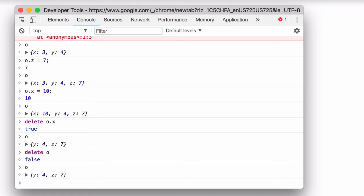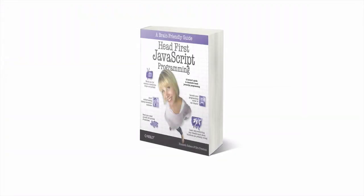So what's being protected by O being a constant is the object reference, not the properties of the object. And if you need a refresher on object references, check out chapter five in headfirst JavaScript programming.